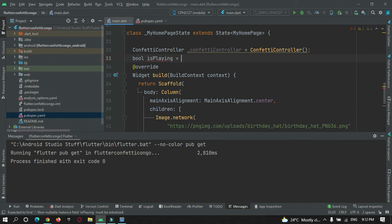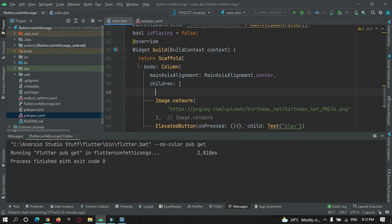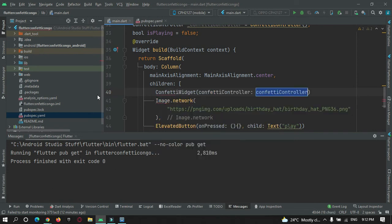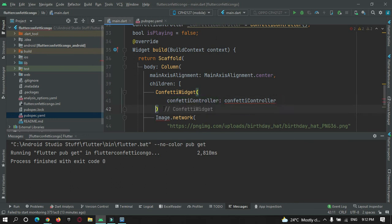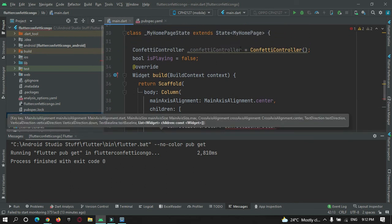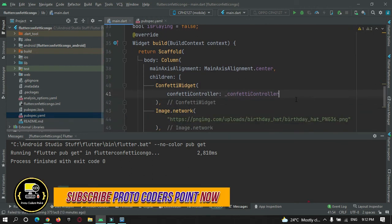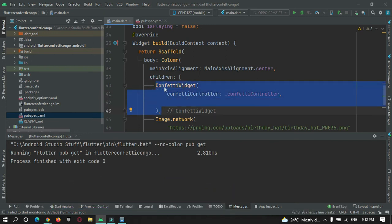This is just a controller and I also need a variable to understand if the confetti is playing or it is stopped. I will initialize the variable and set it to false. Now in this column widget, above the image, I want to add a confetti widget. To this confetti widget I need to add our controller that we have created. By making use of this controller we can control our confetti widget to stop and pause.